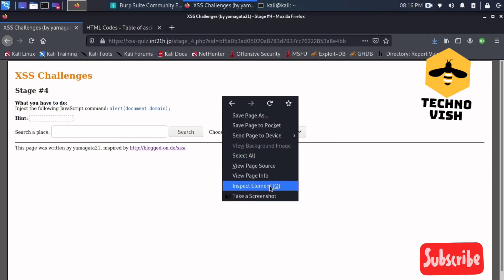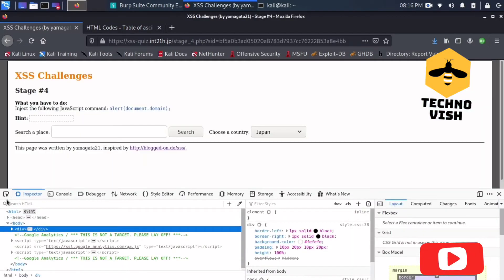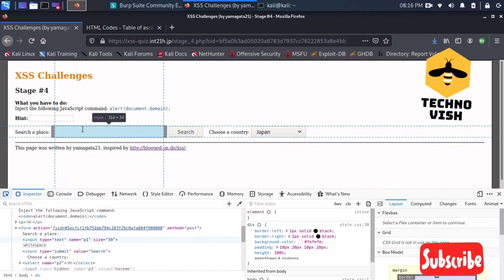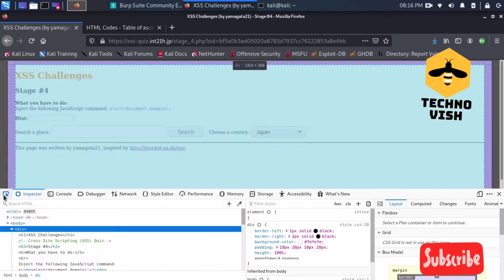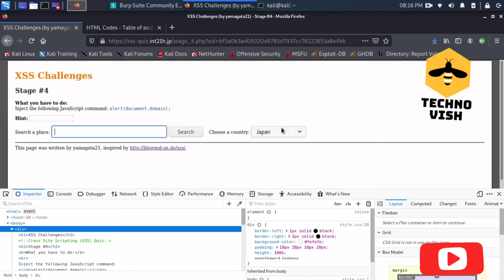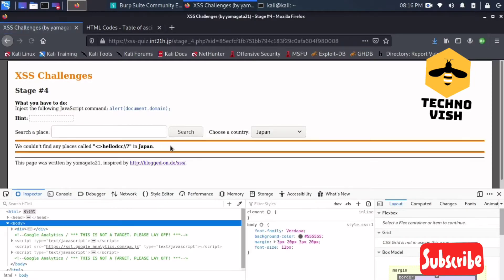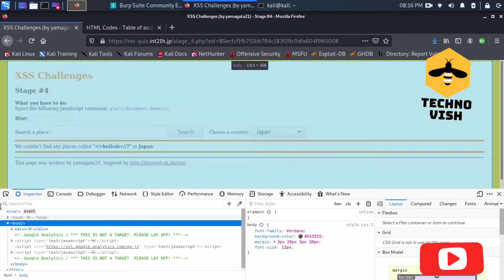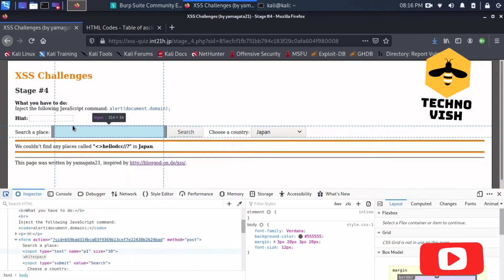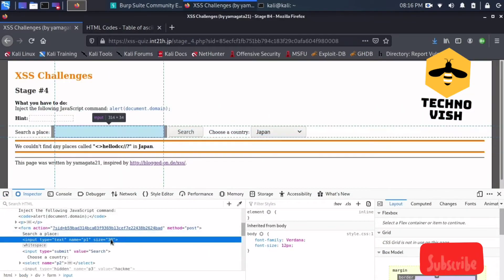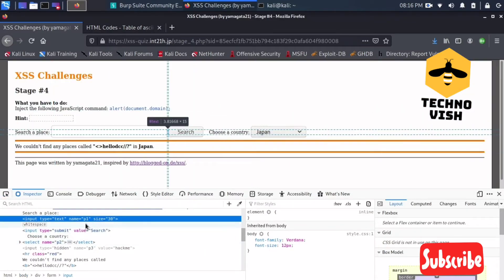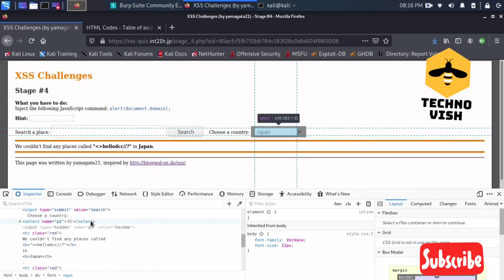I'll just open the inspect element and let's see the response first — what response we will get. I'm just inspecting this element and it is showing size 30. There is no value field here.